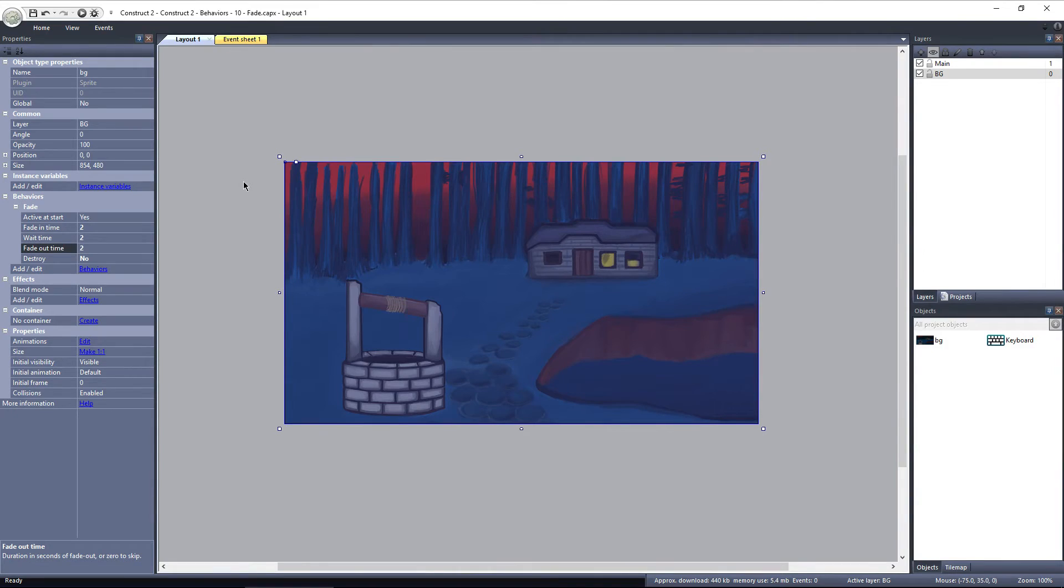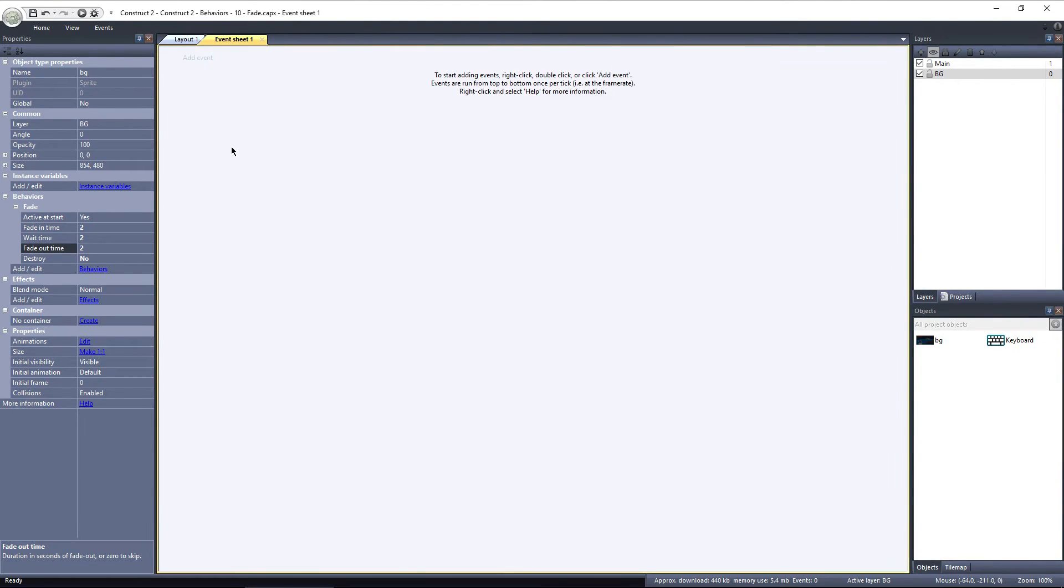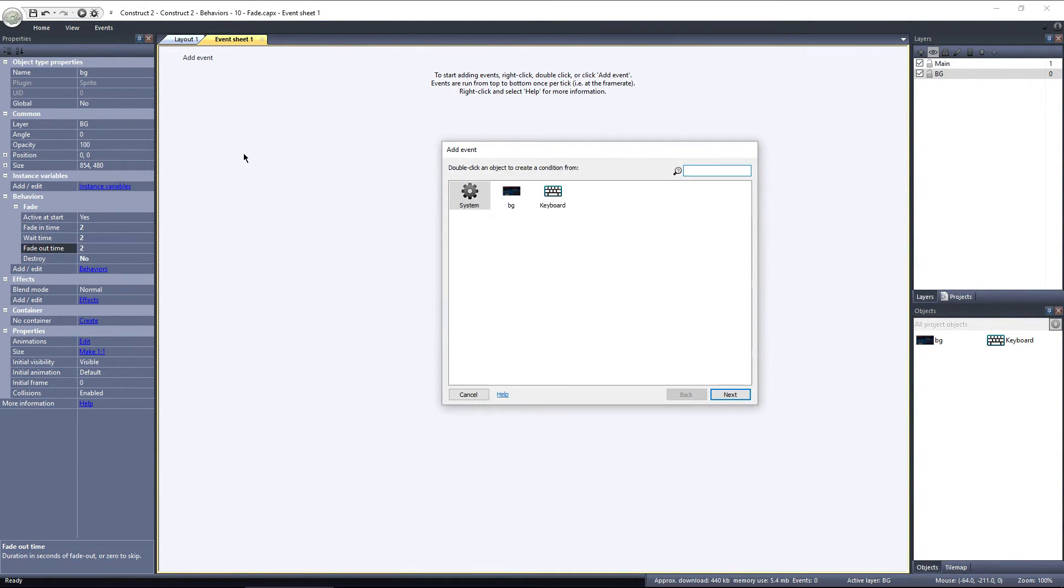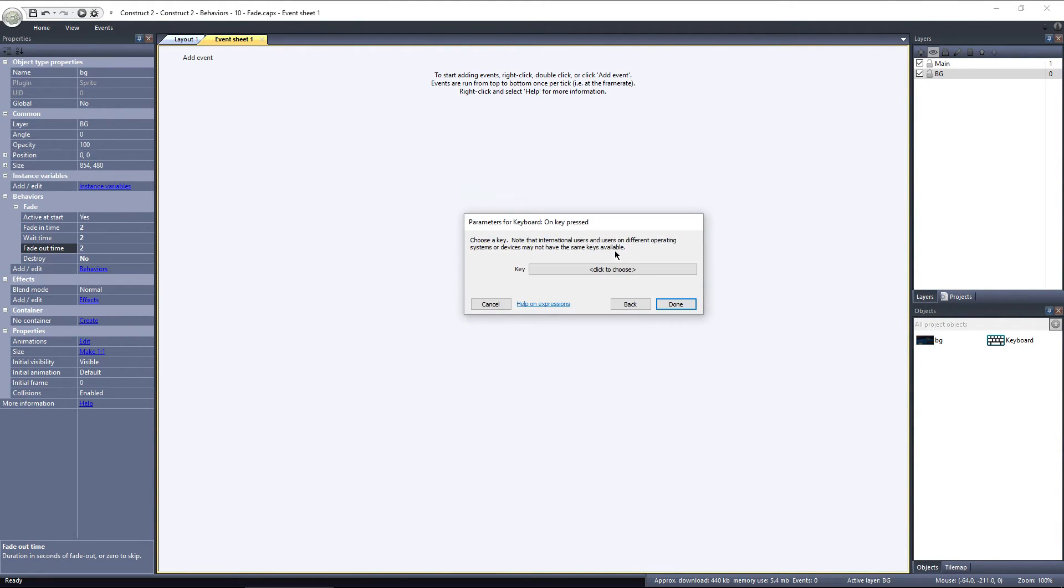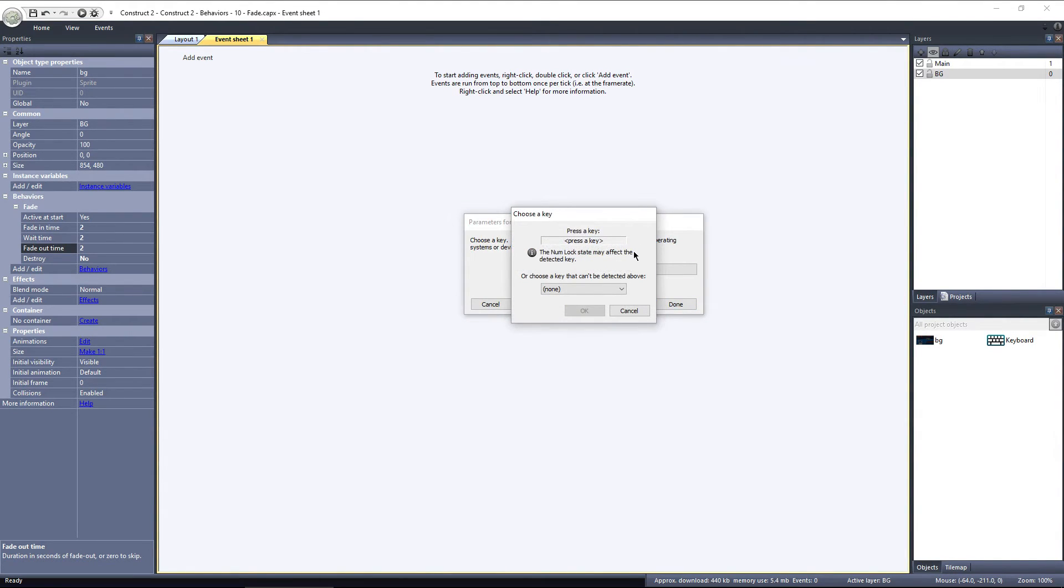Let's switch over to the Event Sheet, and add an Event. We'll use the Keyboard Object, and choose On Key Pressed, and I'll choose the Spacebar.